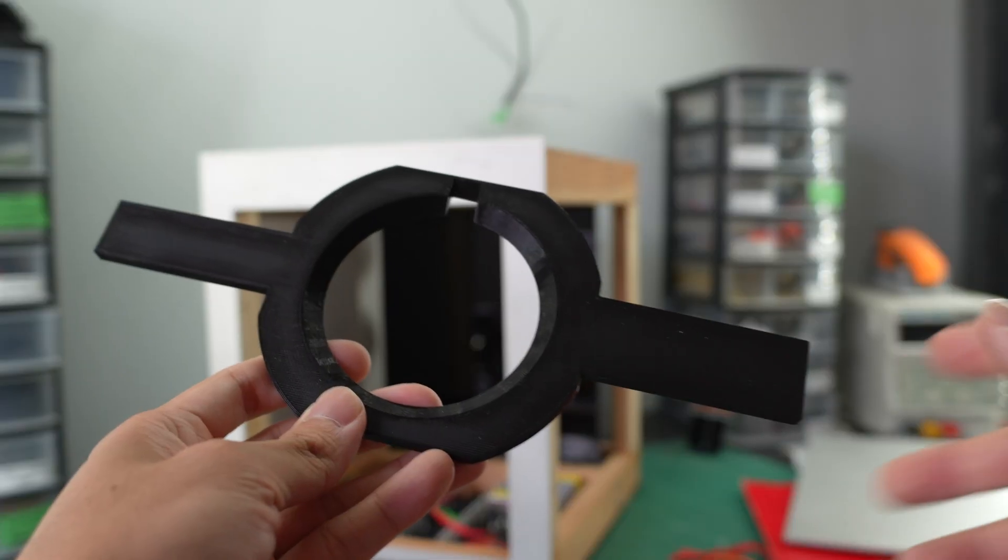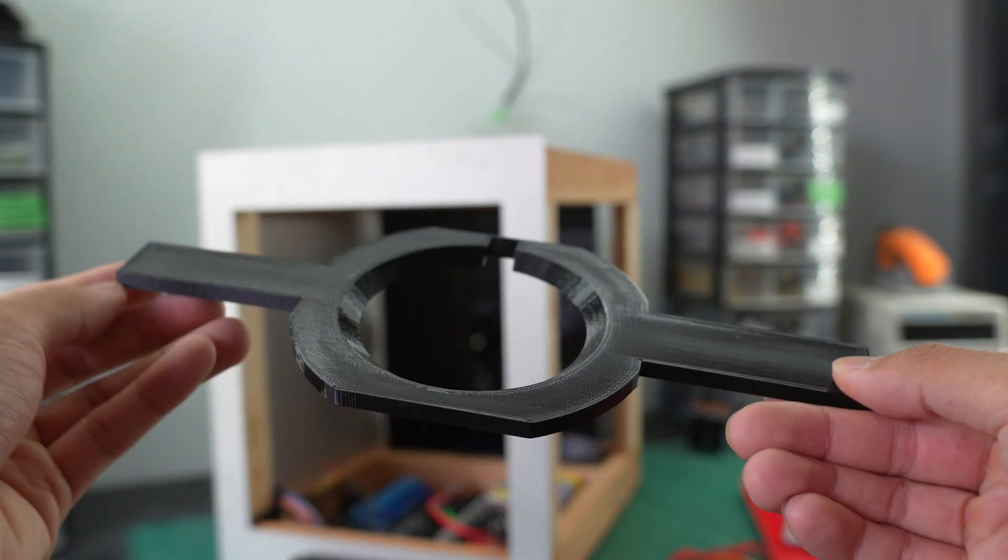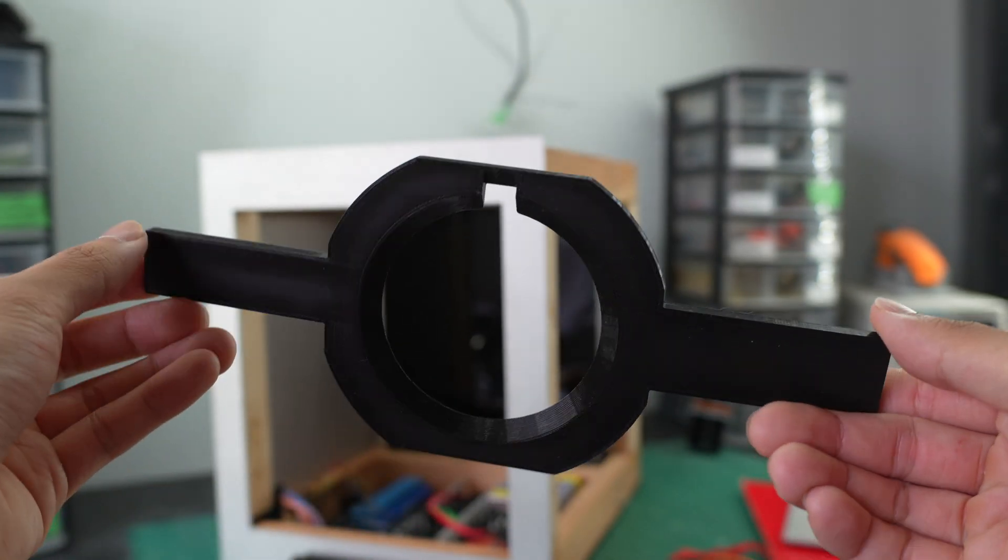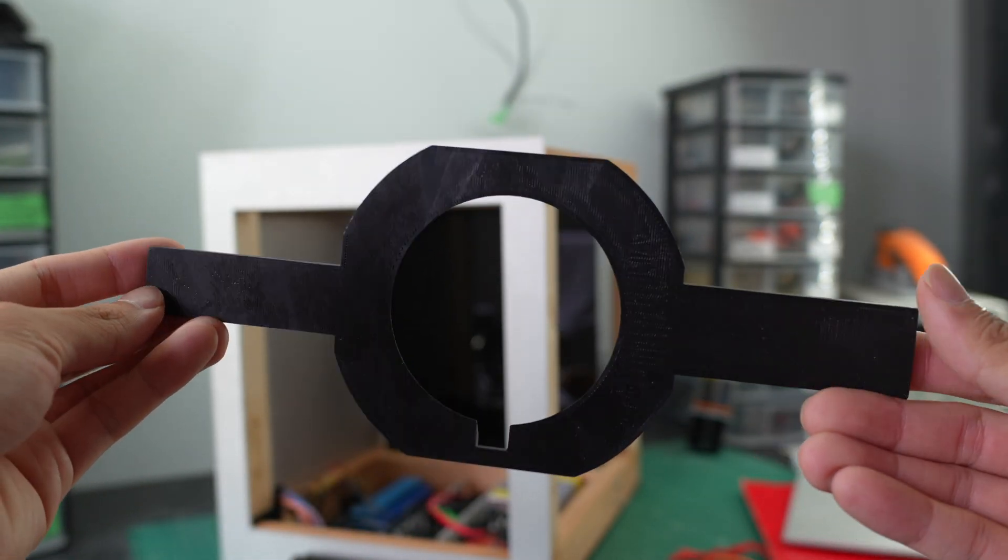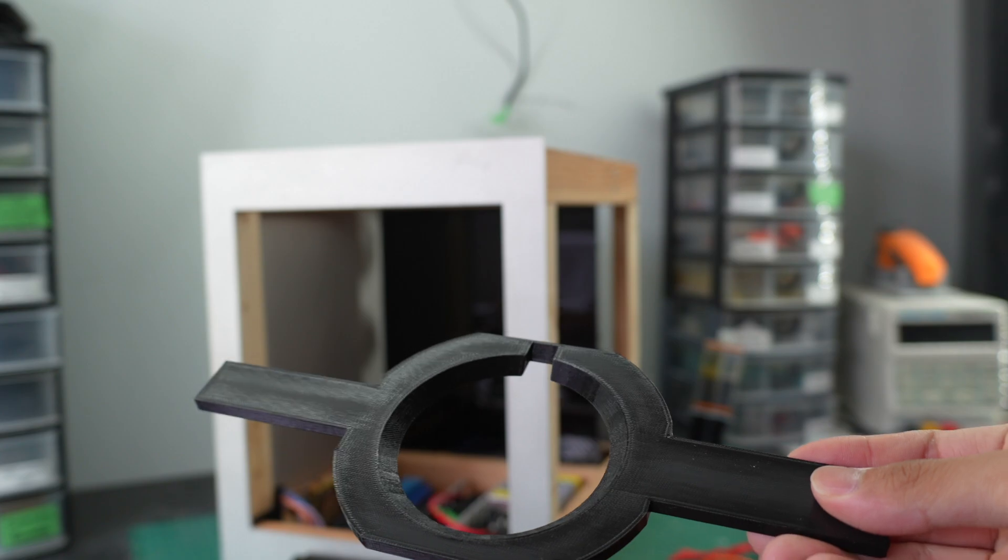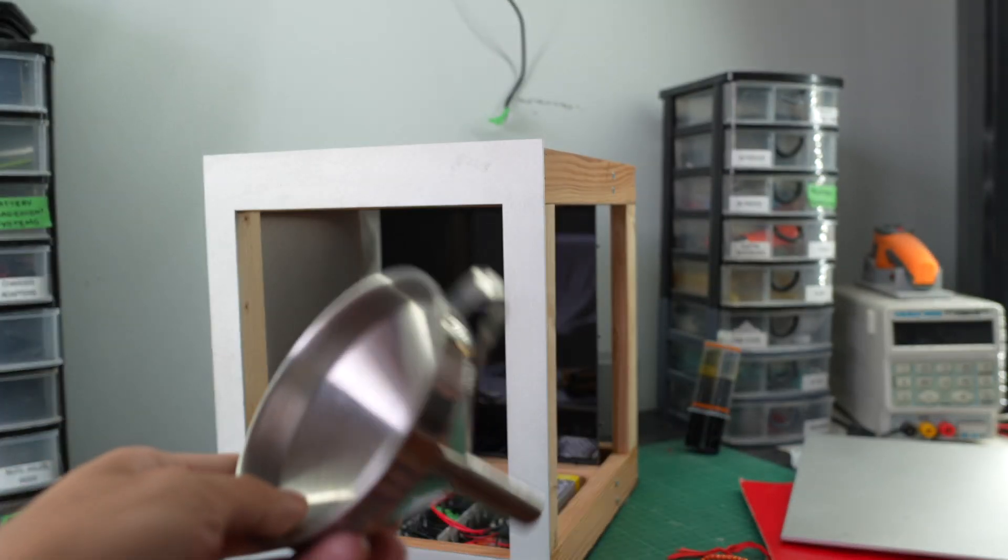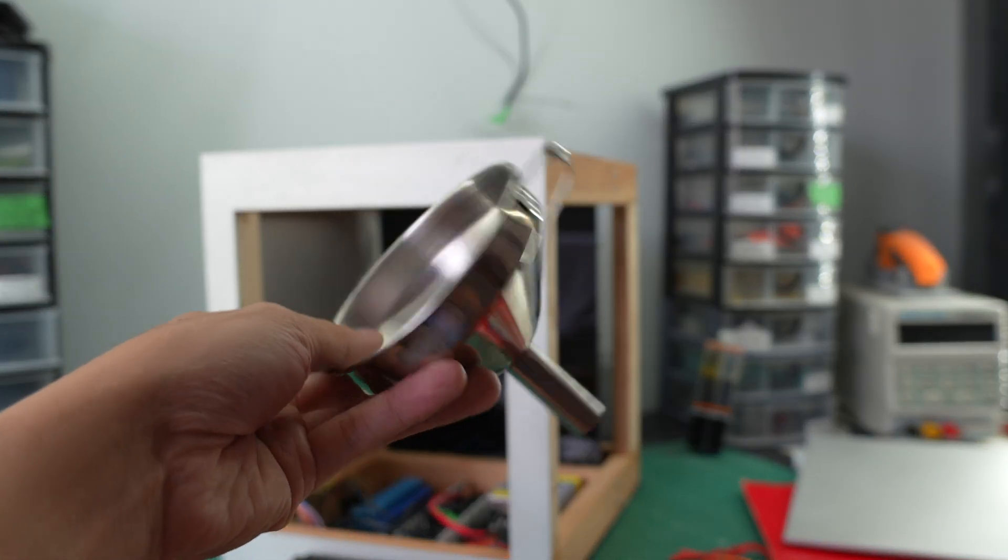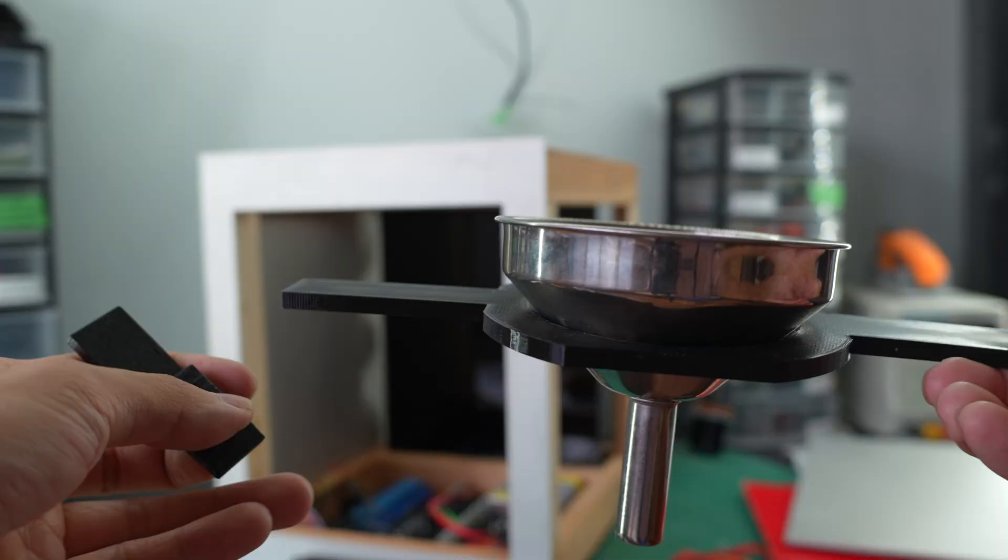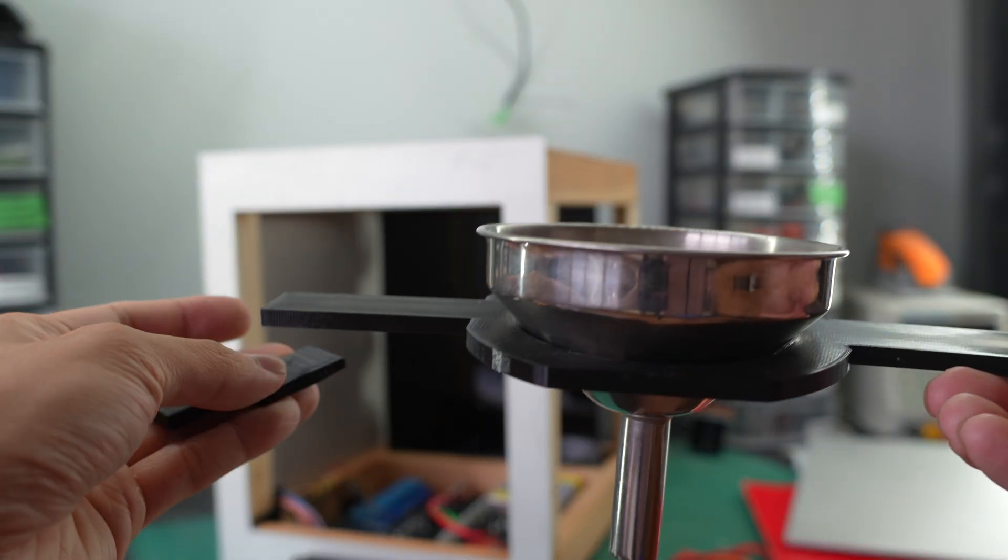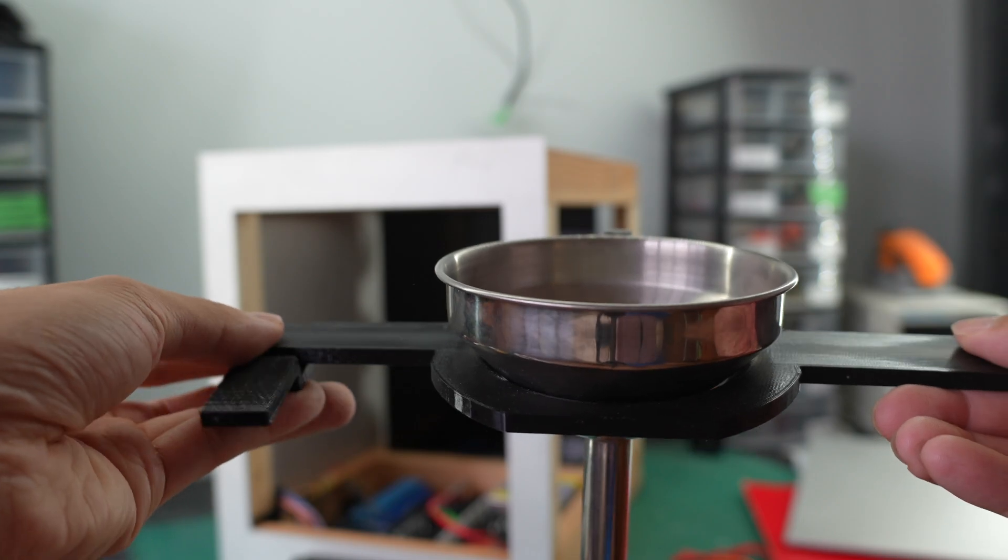The funnel is held into place using a bracket that I designed allowing me to easily remove and clean the system if needed. In my program, the liquid enters the cup in staggered intervals to mix the drink.